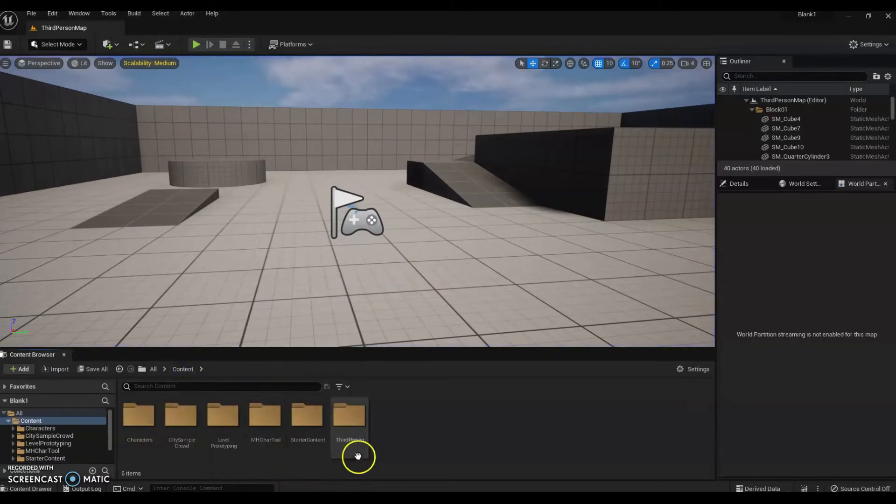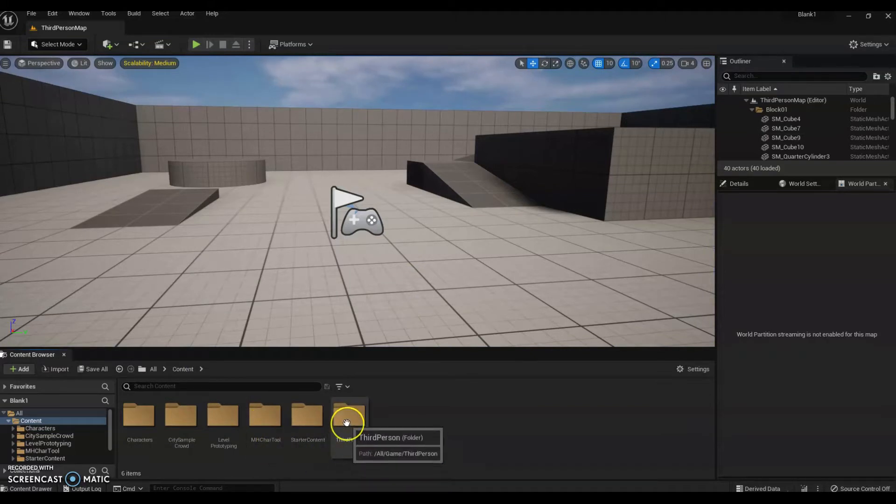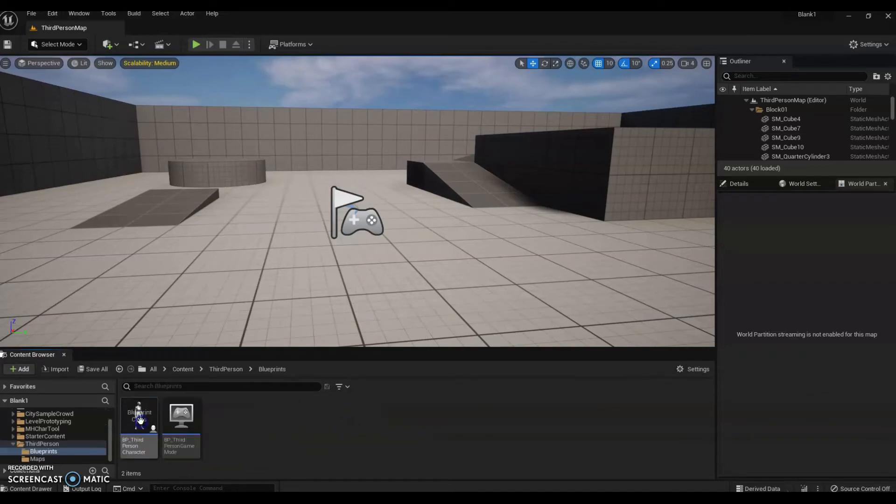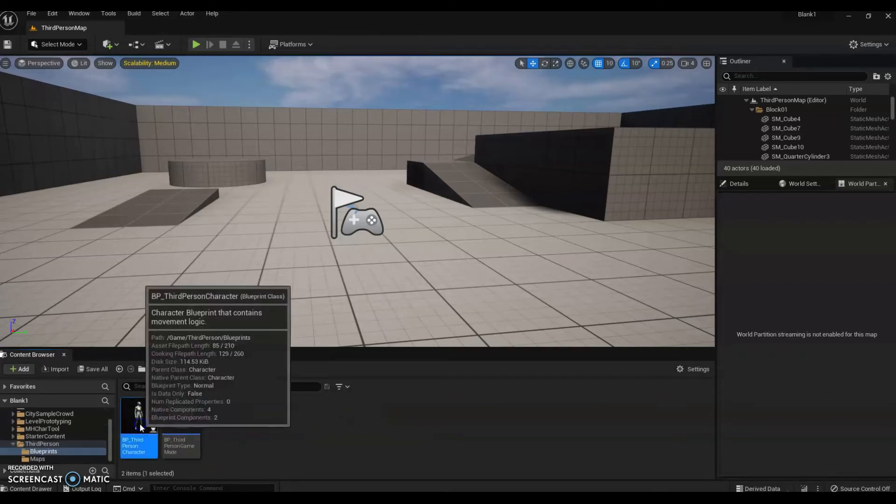You go into the blueprint of the third person. Here I am just showing you the new avatar from the brand new UE5.